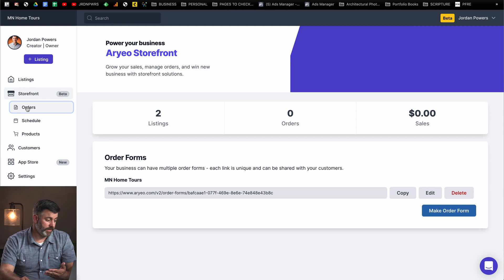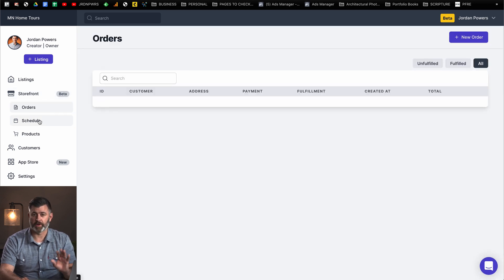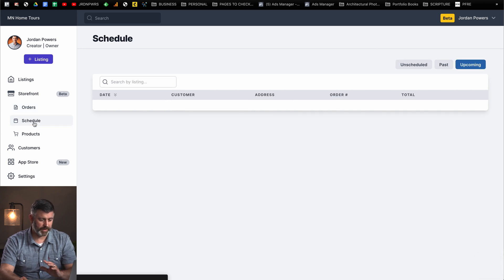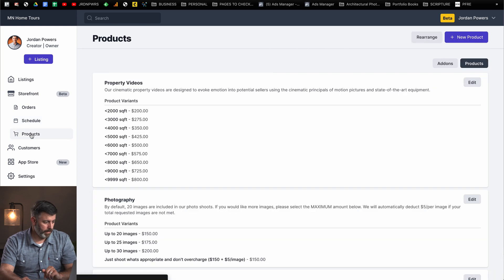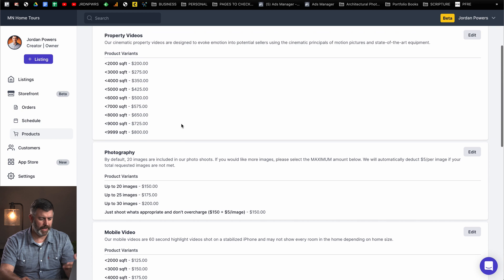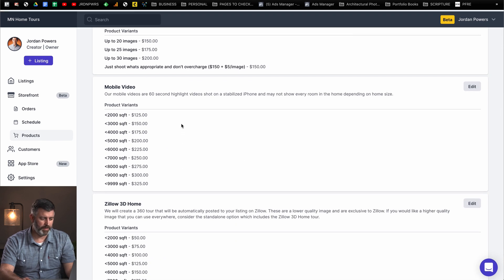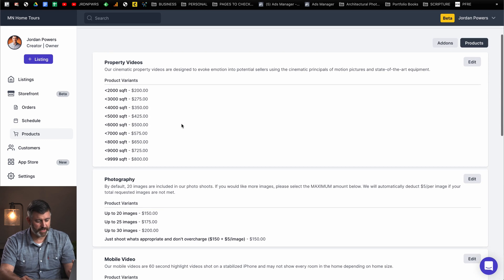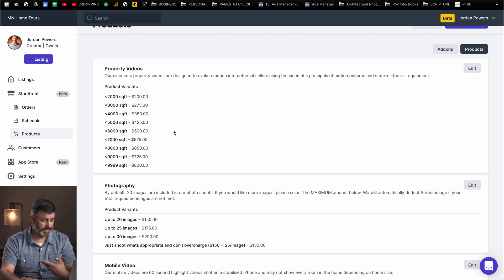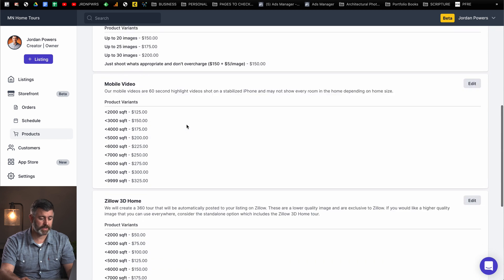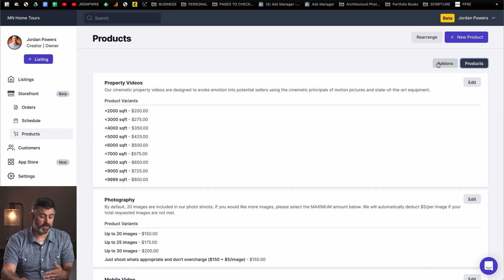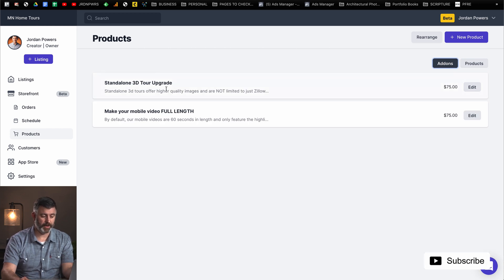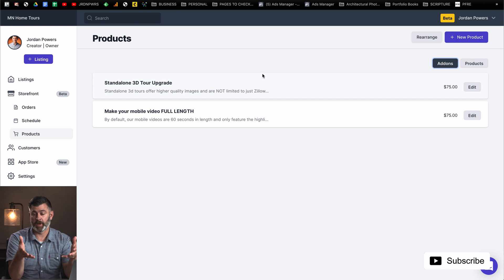Below storefront, or within storefront rather, we have orders. This is if customers placed any orders with your order form. Scheduling feature will be coming soon. You can put any scheduled shoots in here. And products. I added just a few of the products that I offer. I offered some of them based on square footage, and I did photography based on the number of images, because that's how I charge. This is just the section where you can add all your products, which will be incorporated into your order form.